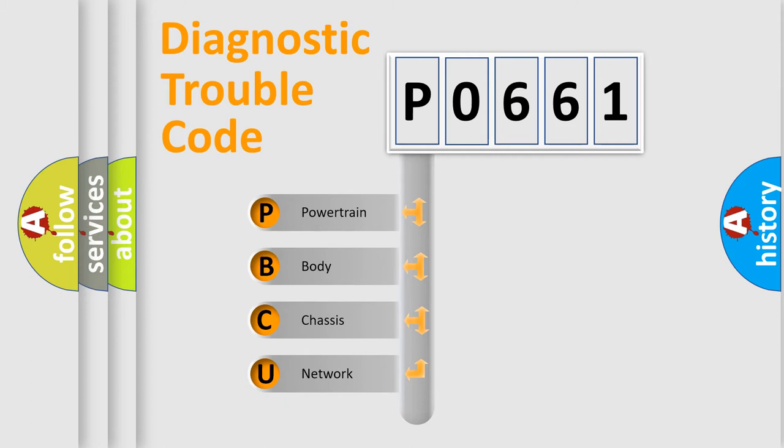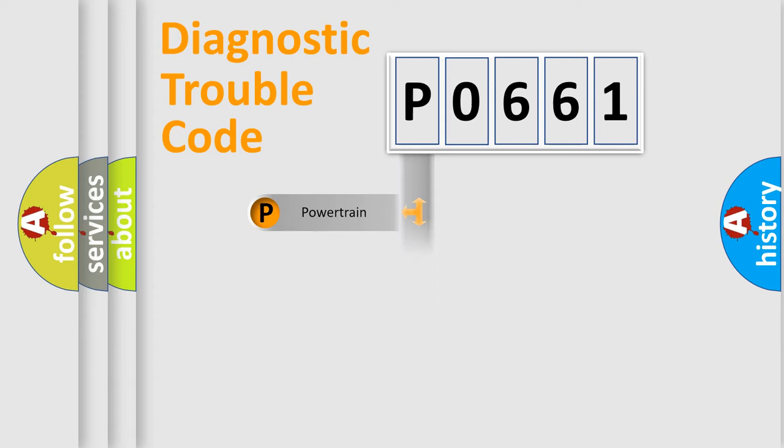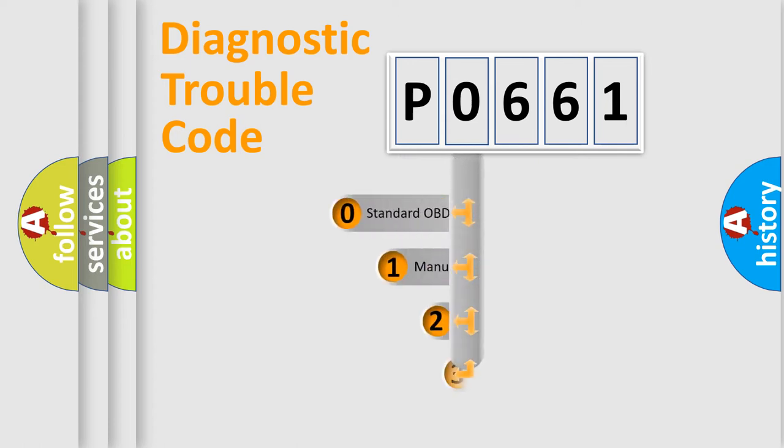We divide the electric system of automobile into four basic units: powertrain, body, chassis, and network. This distribution is defined in the first character code.